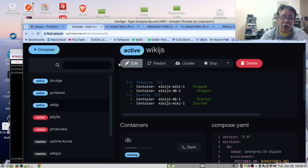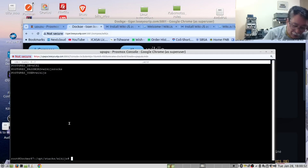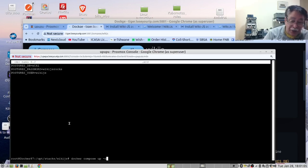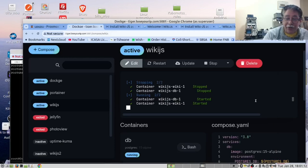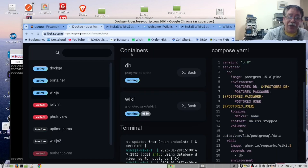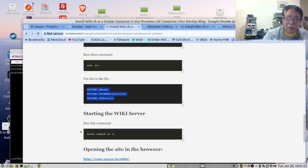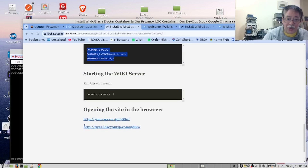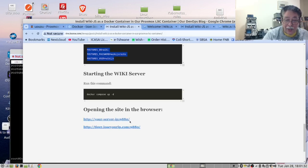You can start it with docker compose up, always with -d to be in detached mode, but I prefer to do it from here. It has started. You can go to our wiki — we have a section with the URLs. It's your server's IP colon 9880.